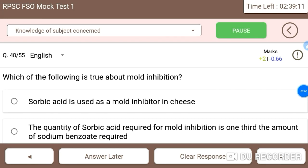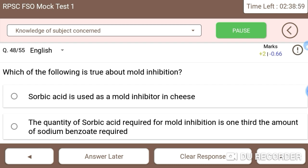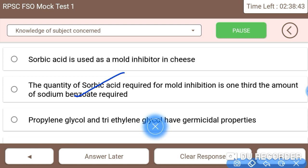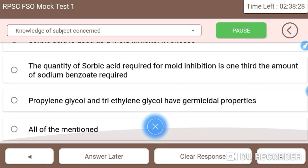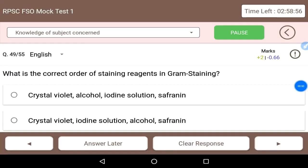Next: which of the following is true about mold inhibition? Sorbic acid is used as a mold inhibitor in cheese. The quantity of sorbic acid required for mold inhibition is one third the amount of sodium benzoate required. Propylene glycol and triethylene glycol also have germicidal properties. So all of the mentioned options are correct for mold inhibition.